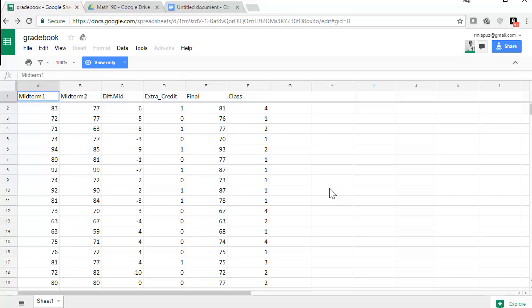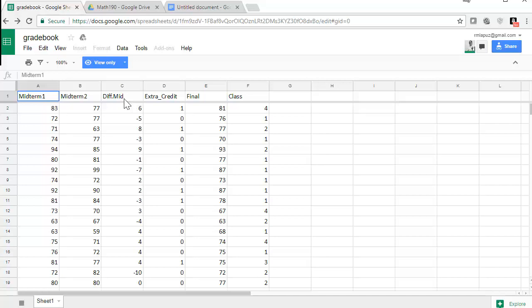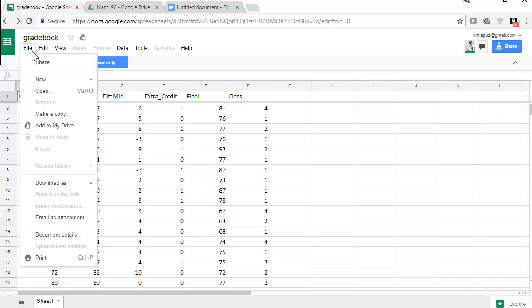Here's Google Sheets. This is a gradebook data set, and if you've downloaded, if you've clicked on the link, you should see this view only, which means I cannot do anything in this file, and so I'm going to need to make a copy. So let's make a copy of this file.